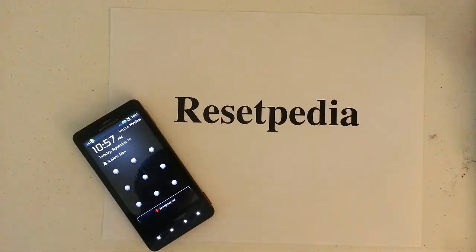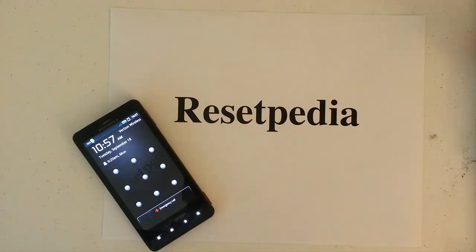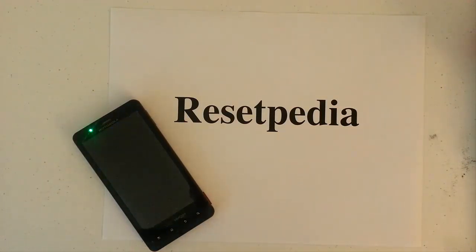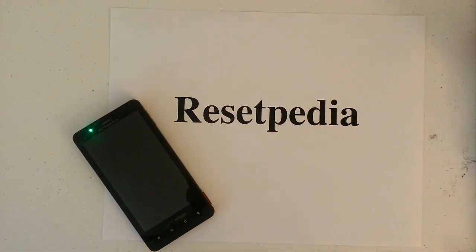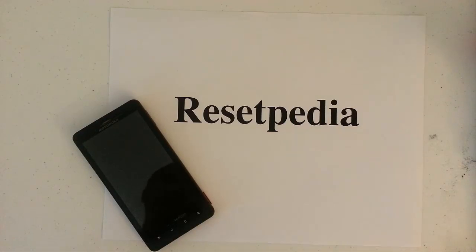Hi guys, welcome to Resetpedia. Today I'm going to show you how to do a hard reset factory restore password wipe on your Motorola Droid X.